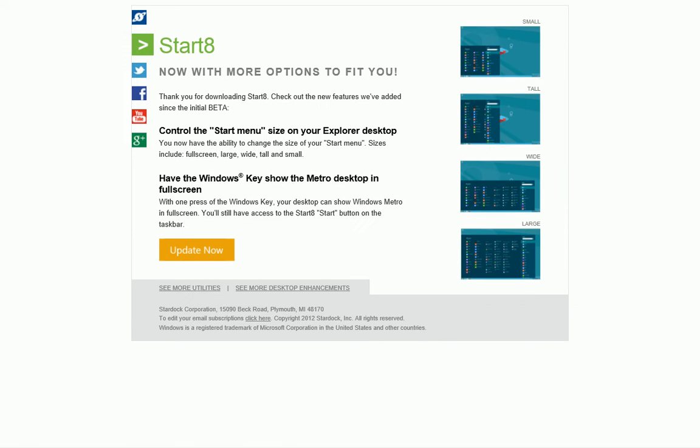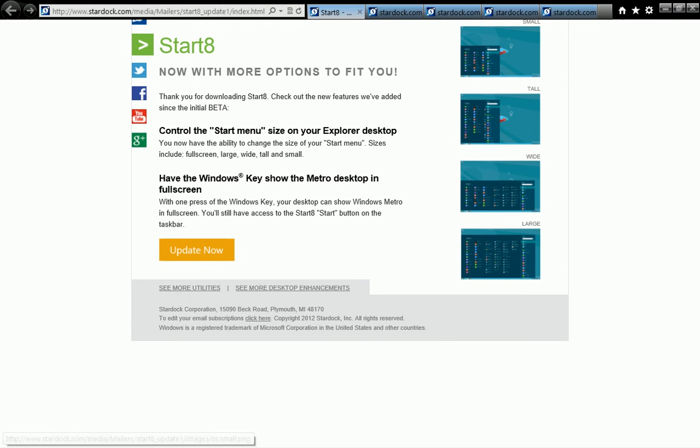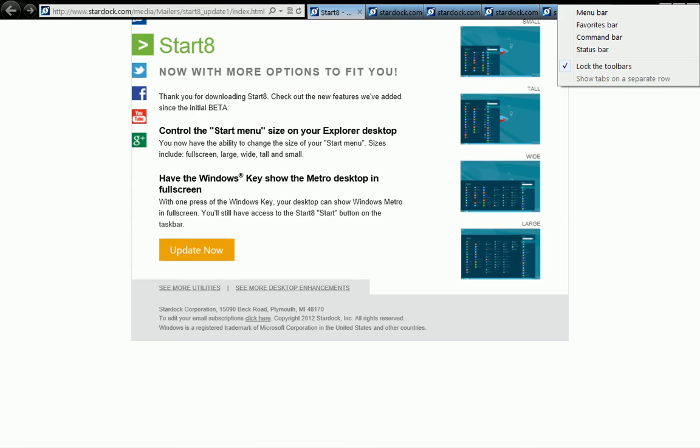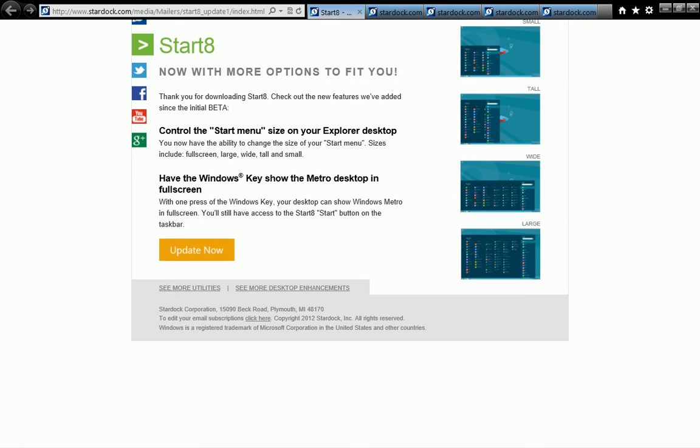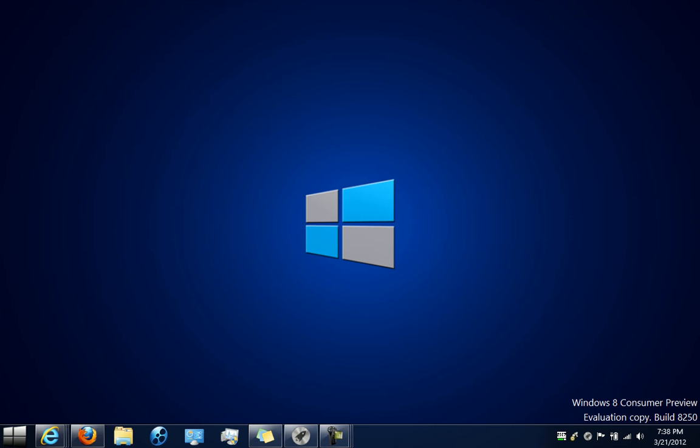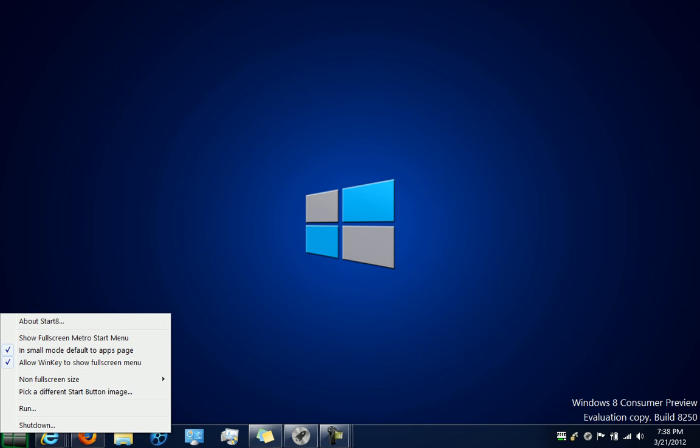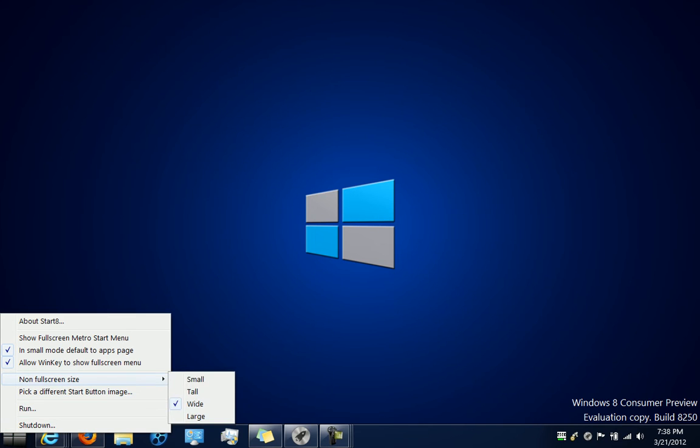If you right-click, let me minimize this real quick. If you right-click on the Start menu icon, you'll notice a couple more features from the update starting March 20th. One would be the non-full screen size, which would be wide, large, tall, or small, as you've seen in the previous picture.